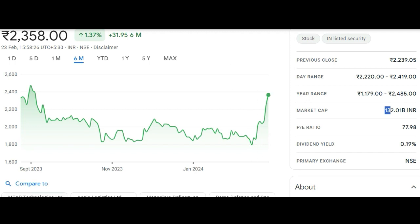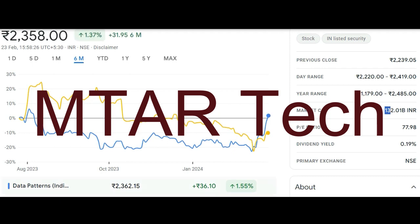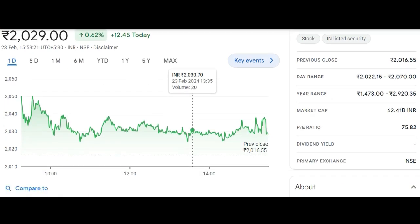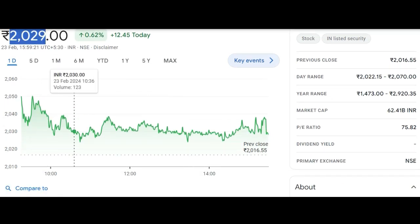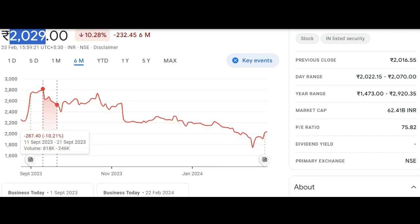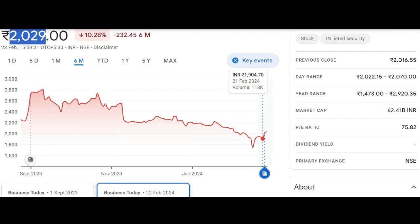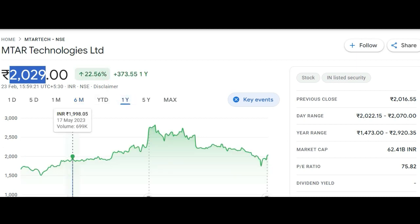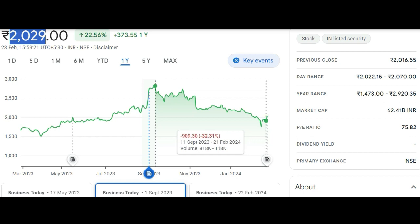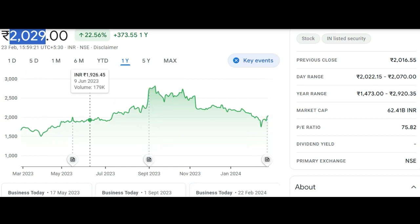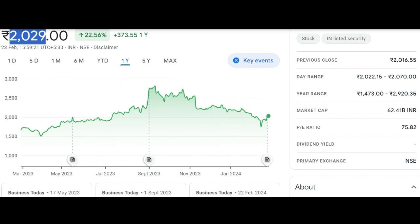If you are looking for another good stock in this sector, the second option is M.TAR Technology. It is currently at around 2,029 and has fallen significantly from its high — about 28% from the top. Its long-term support is around 1,900, and it has stabilized near that level. Its PE ratio is 75. Comparing the two, Data Patterns has better growth fundamentals.